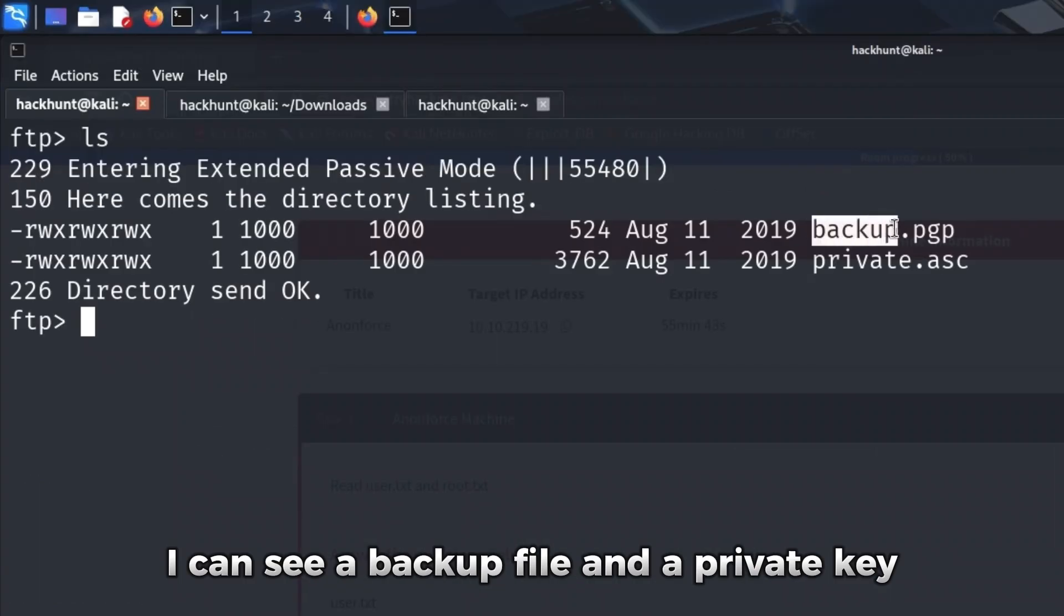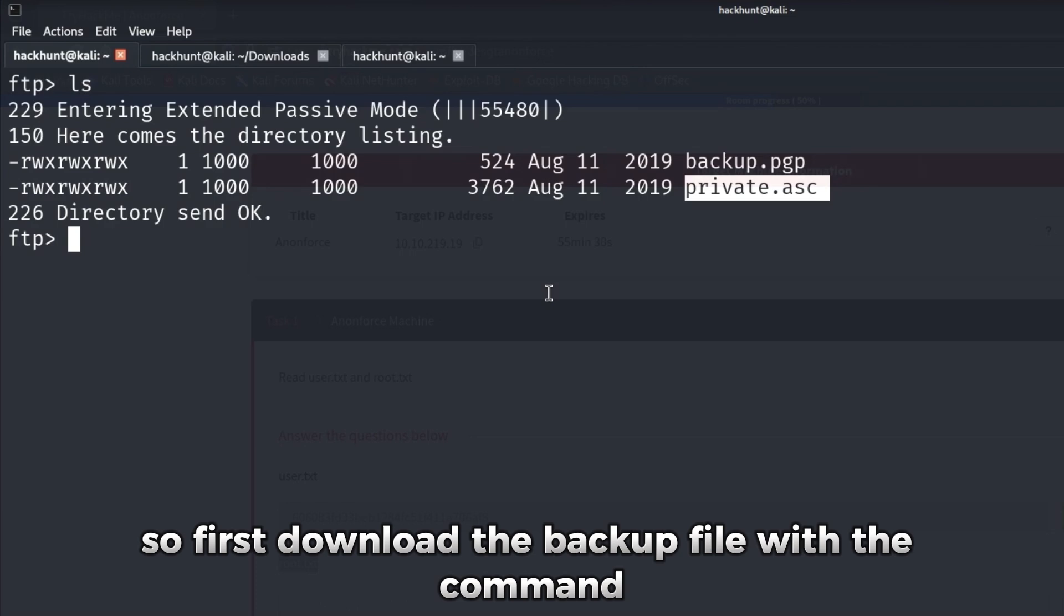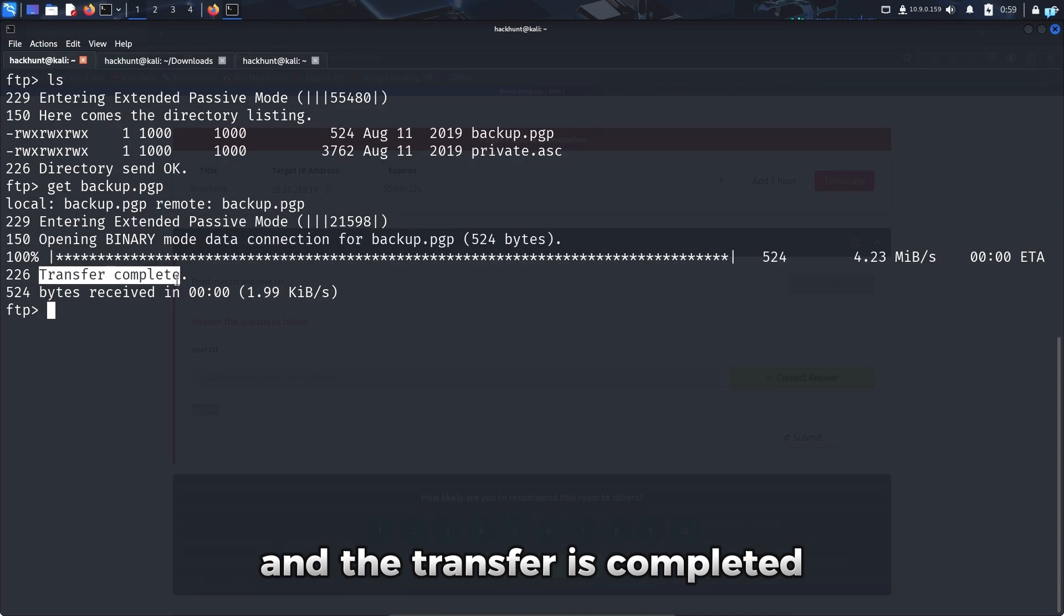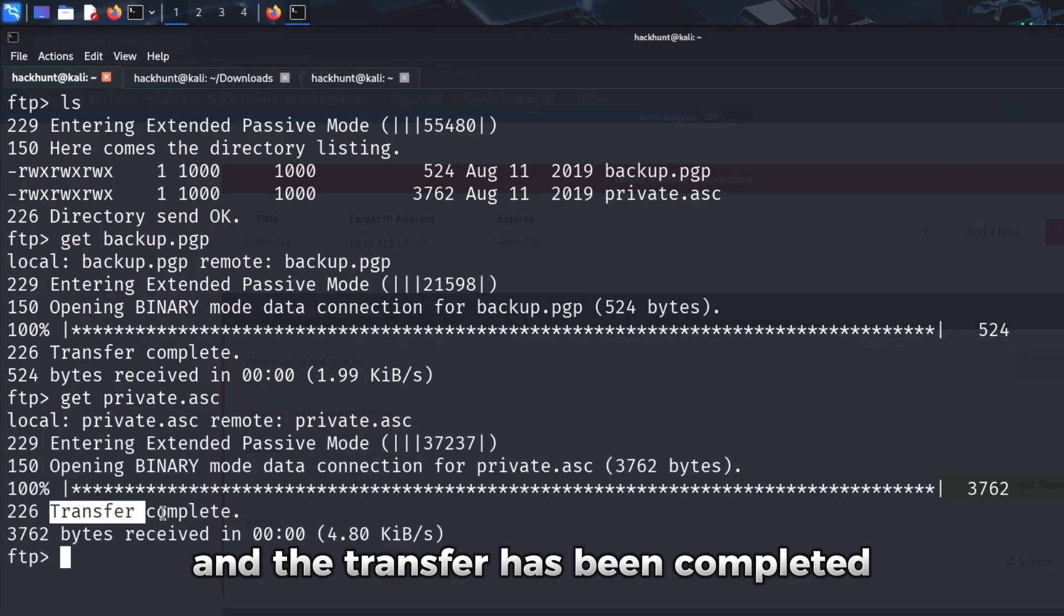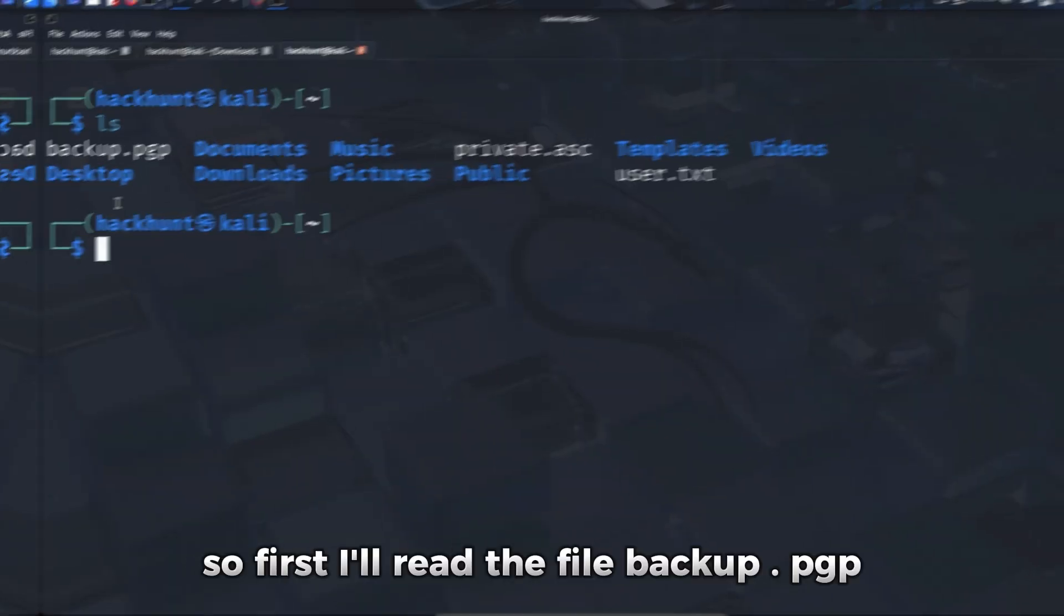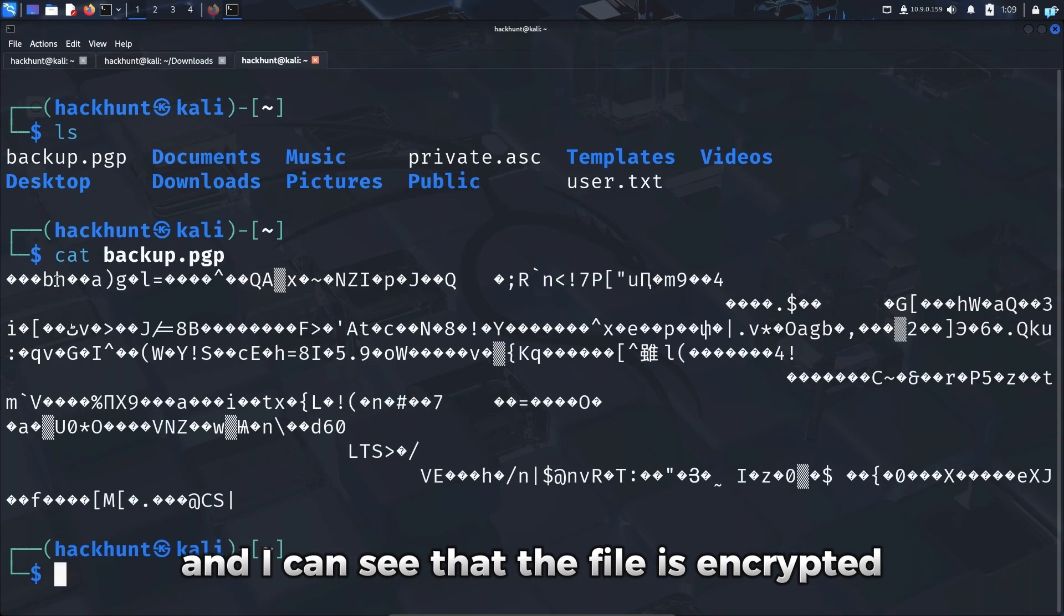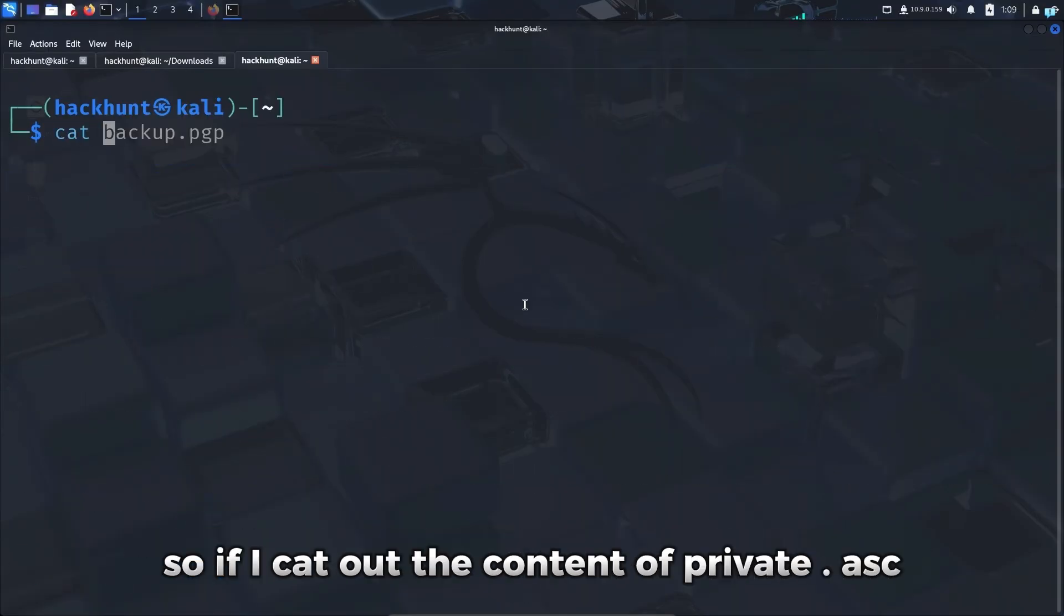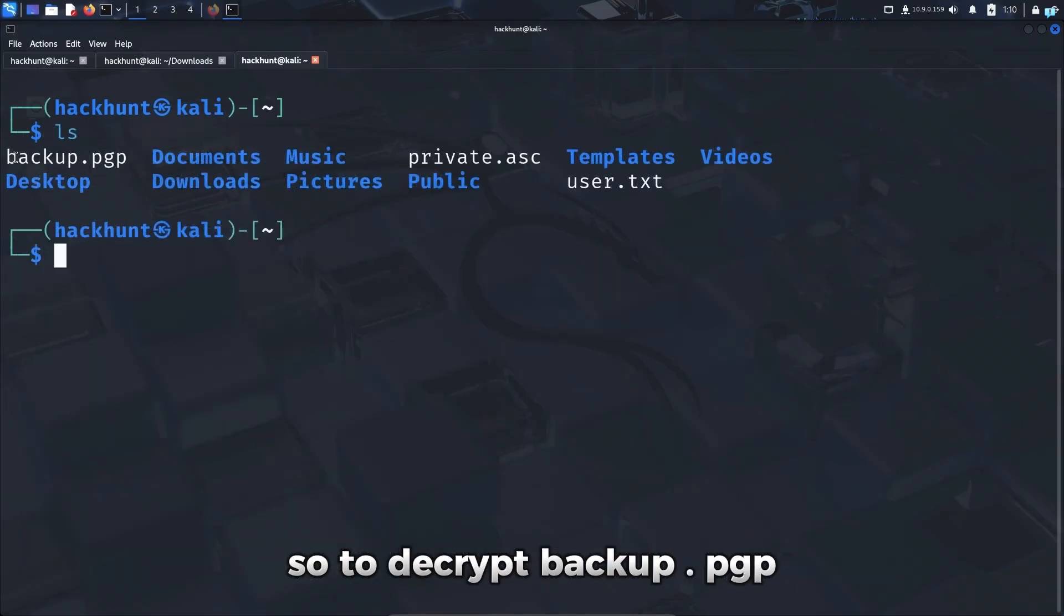Inside this directory, I can see a backup file and a private key. So I'll download both of these files in my machine. So first download the backup file with the command get backup.pgp and the transfer is completed, and then download the private key with the command get private.asc and the transfer has been completed. In my system, I can confirm both of these files. So first, I'll read the file backup.pgp. I'll cat backup.pgp and I can see that the file is encrypted. We have to decrypt this file with our private key. So if I cat out the content of private.asc, I can see this is indeed a PGP private key.